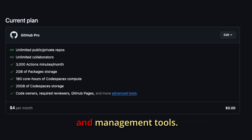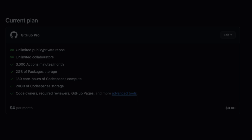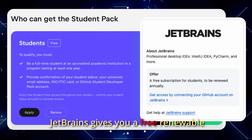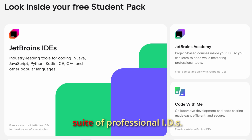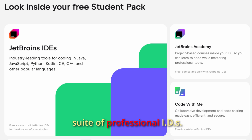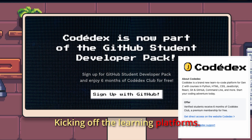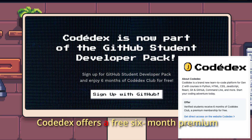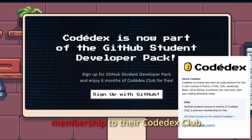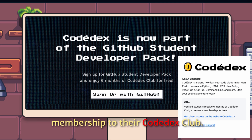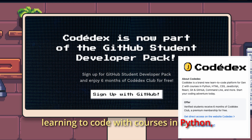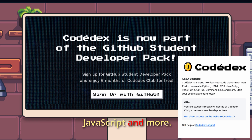This is a huge one: JetBrains gives you a free renewable license for their entire suite of professional IDEs. Kicking off the learning platforms, Codedex offers a free six-month premium membership to their Codedex Club — a new gamified platform for learning to code with courses in Python, JavaScript, and more.